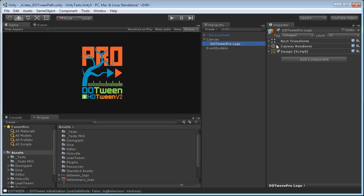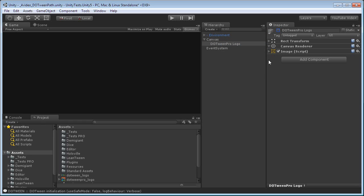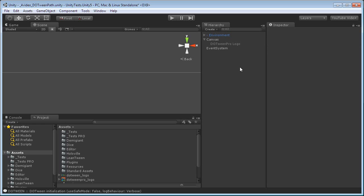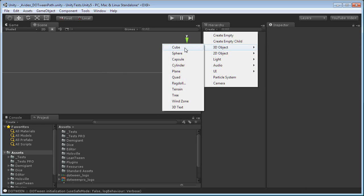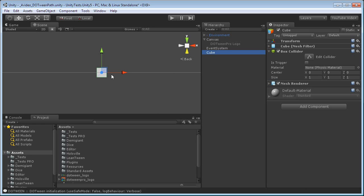Let's start by hiding the logo, which was here just to be nice. And let's create a cube. We will want to move this cube on a linear path, for a start.